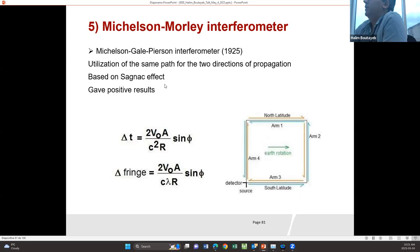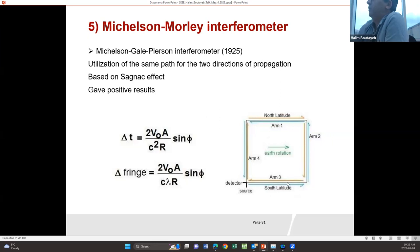Later, Michelson, Gale, and Pearson developed a new interferometer that does not have this asymmetry issue. In it, two waves travel in opposite directions along the same path, so there is no path asymmetry. That interferometer, built in 1925, was successful — they were able to measure the speed of rotation of the Earth.